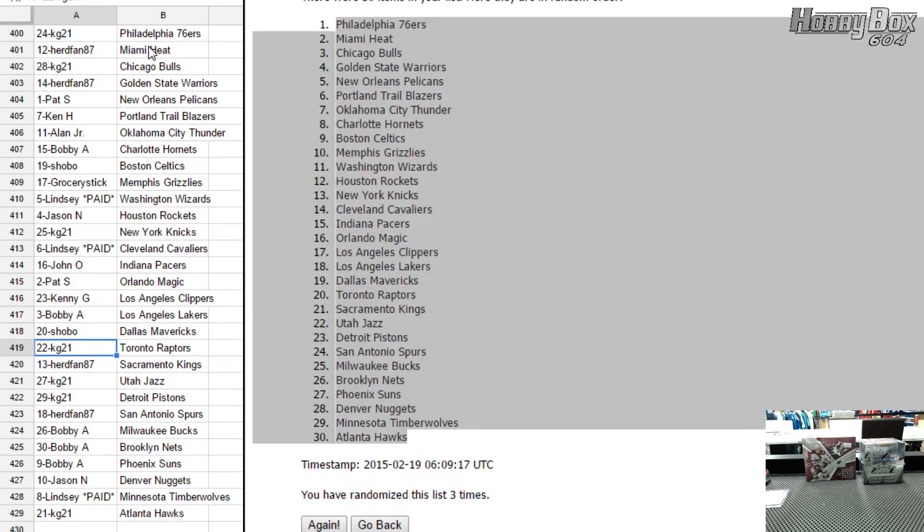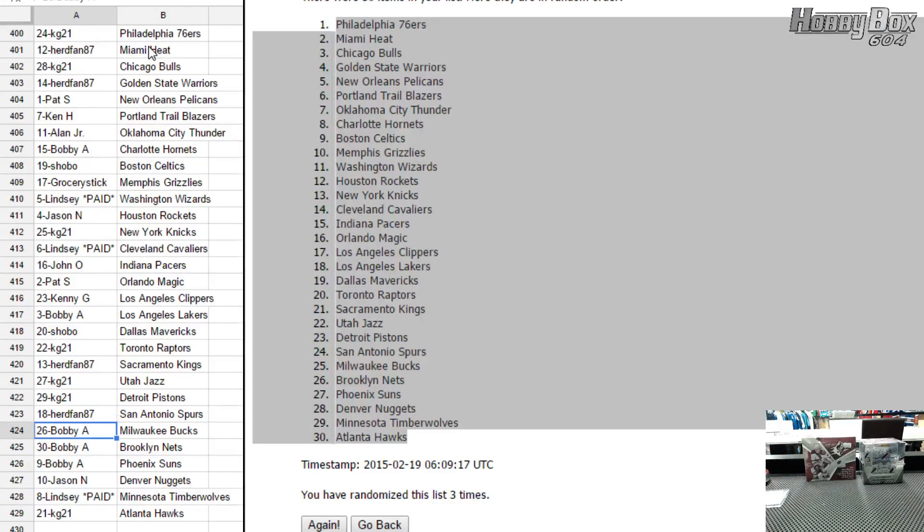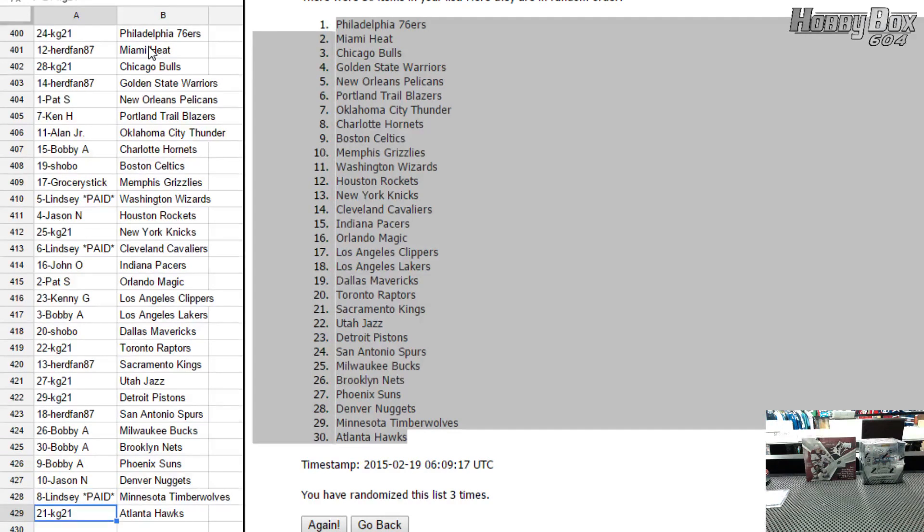Shobo has the Mavericks. KG has Toronto. Hertz fan has Sacramento. KG has Utah and Detroit. Hertz fan has San Antonio. Bobby has Milwaukee and Brooklyn as well as Phoenix. Jason N has Denver. Lindsey has Minnesota. And KG21 has Atlanta Hawks.